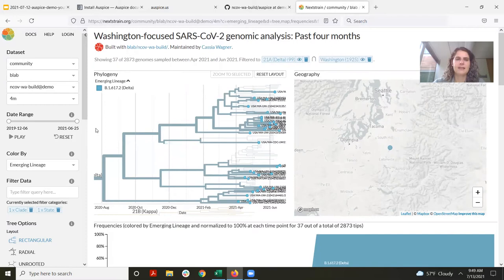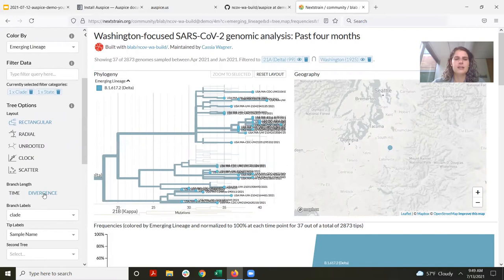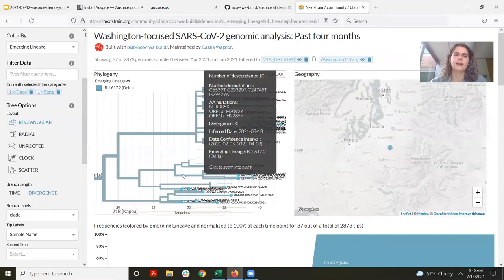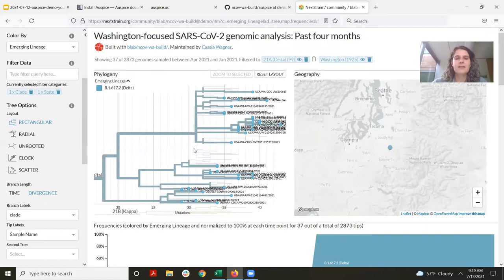When exploring an outbreak or a specific variant in the state, I'll often switch the tree to a divergence tree. Currently it's a time tree with time on the x-axis, but if I hit divergence, this shifts to showing mutations on the x-axis, which is a more appropriate way of looking at a smaller portion of the tree. Because we have the Washington filter on, the sequences shown in thicker lines are all from Washington state, while these thin lines are sequences collected from other places. You can immediately see there have been a number of introductions of delta into Washington state — many haven't taken off, but some really have caused continued transmission here.